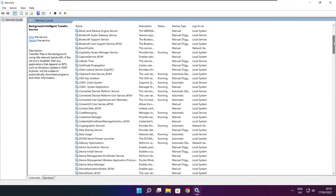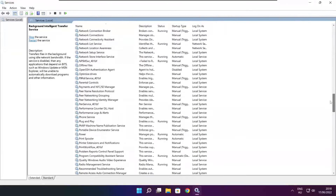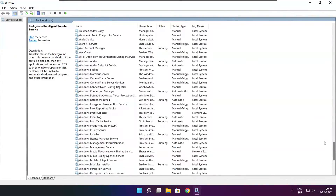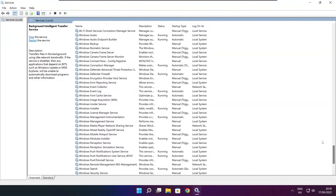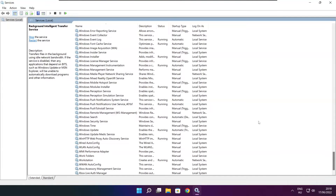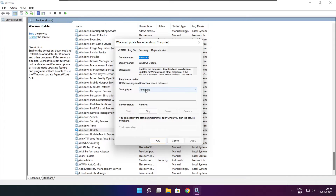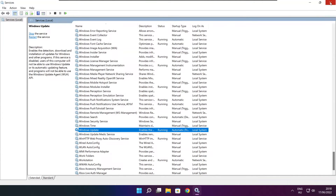Find Windows Update. Right click and select Properties. Set the startup type to Automatic and click Start. Click Apply and OK. Close the window.